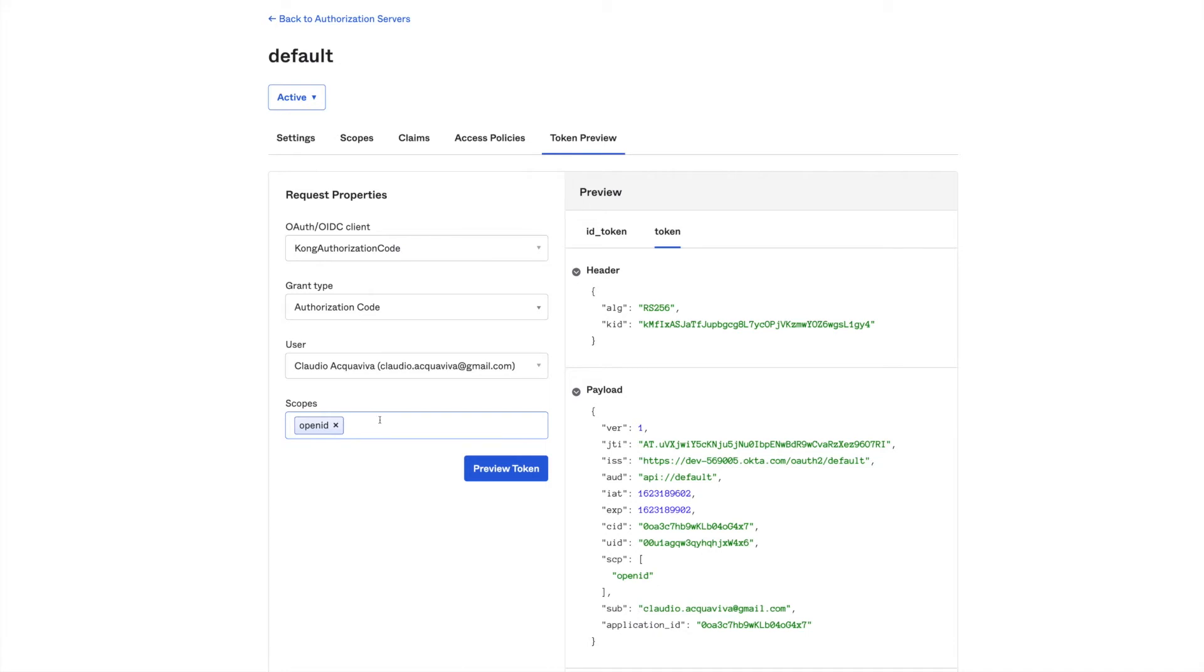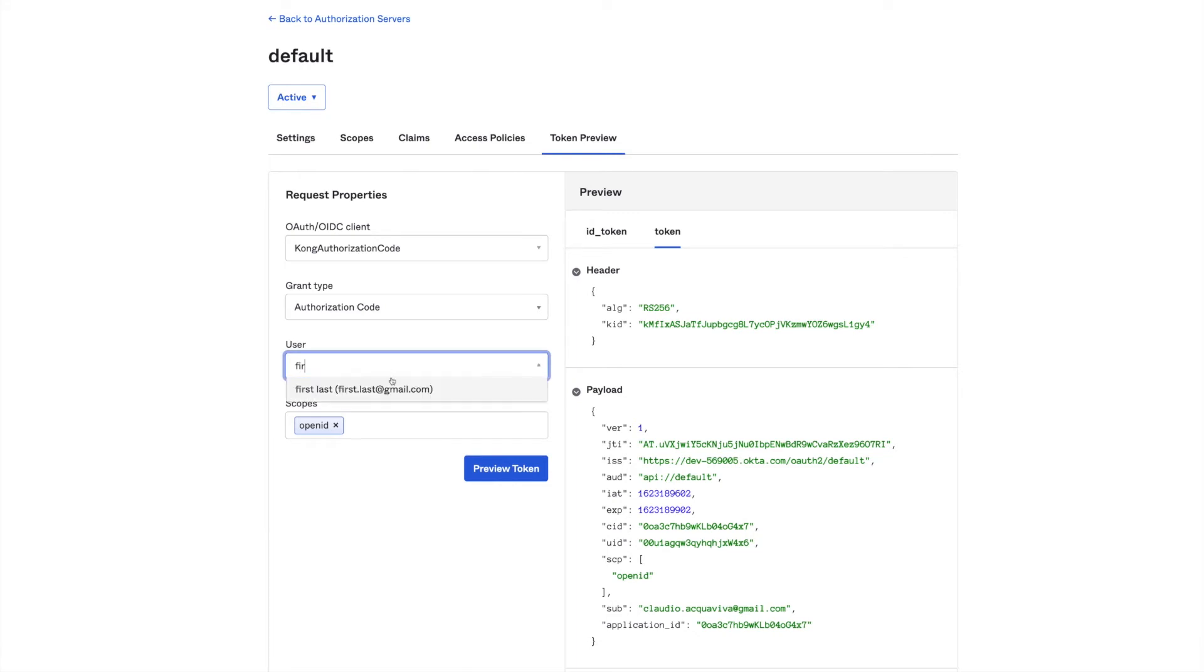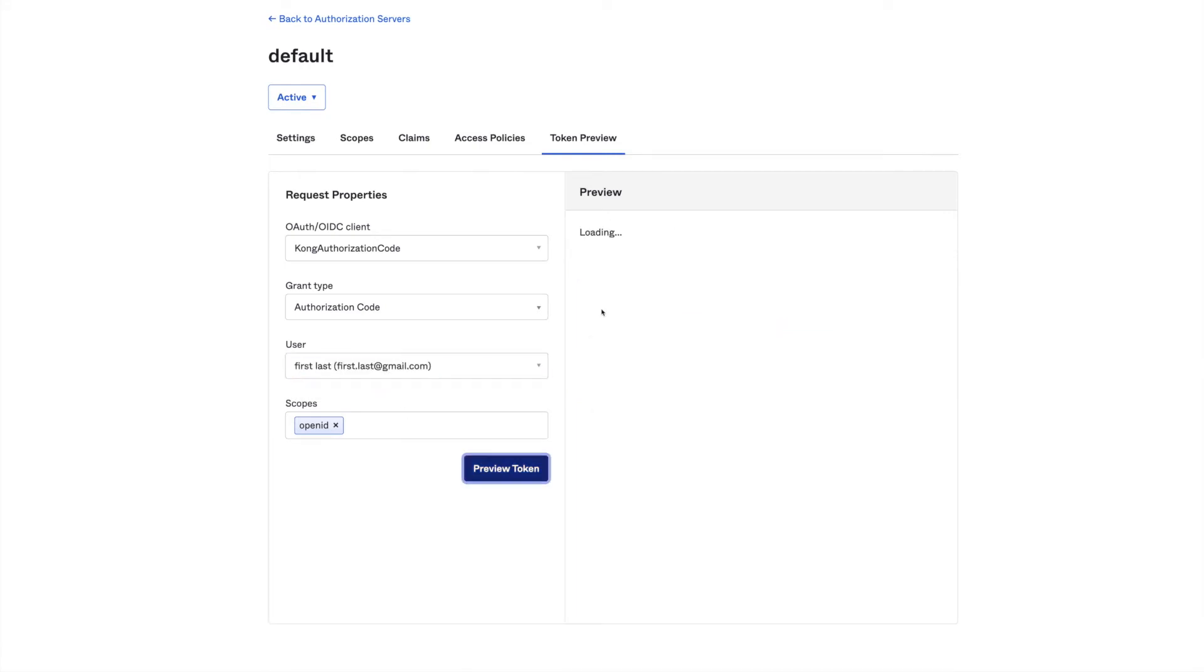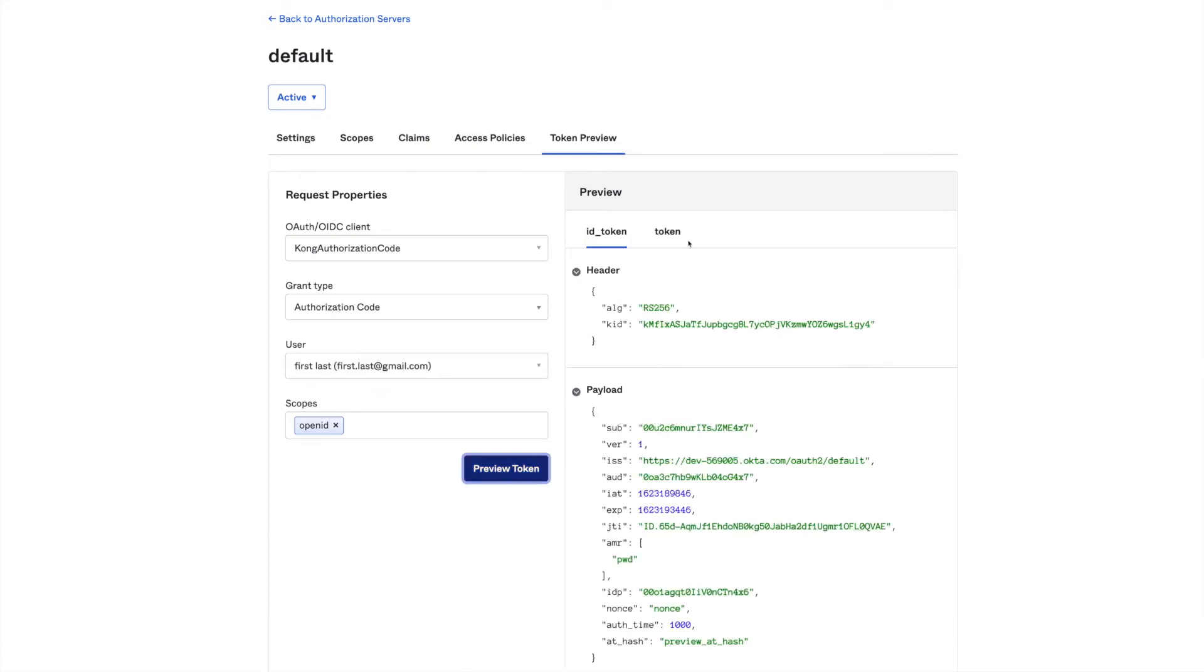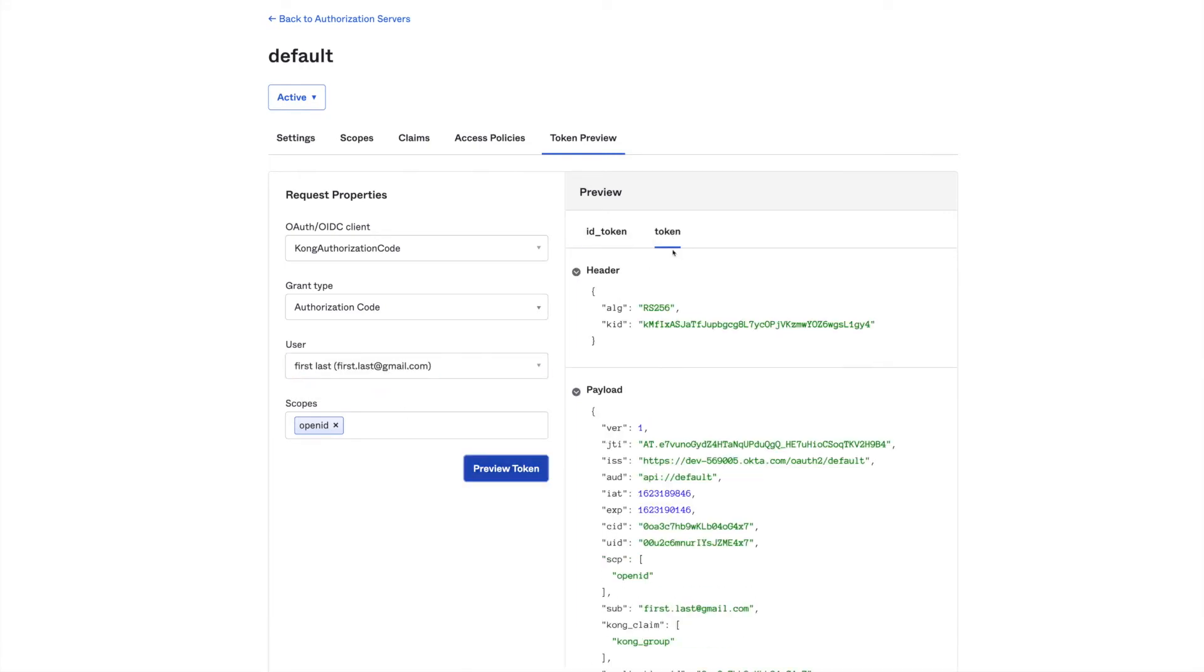However, if you use the other user, since he belongs to the Kong group, the access token will be different. Here's the Kong claim inside our token.